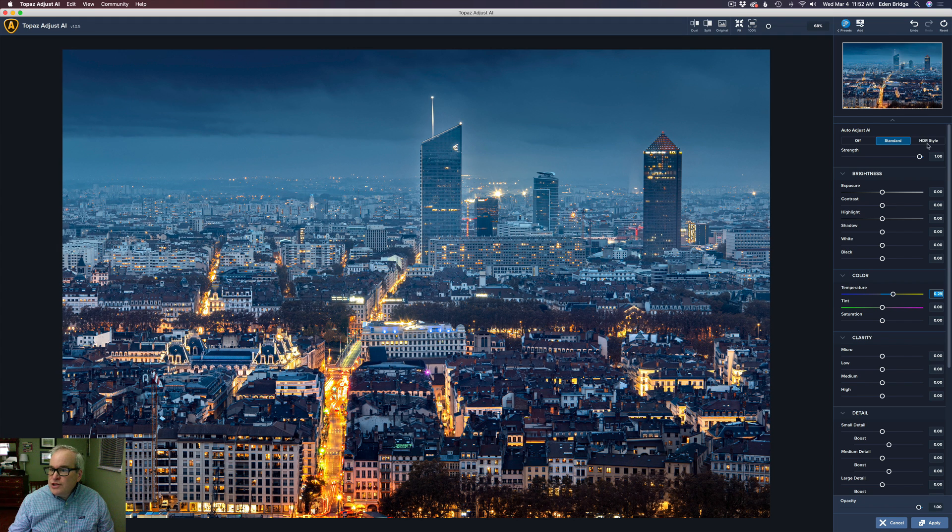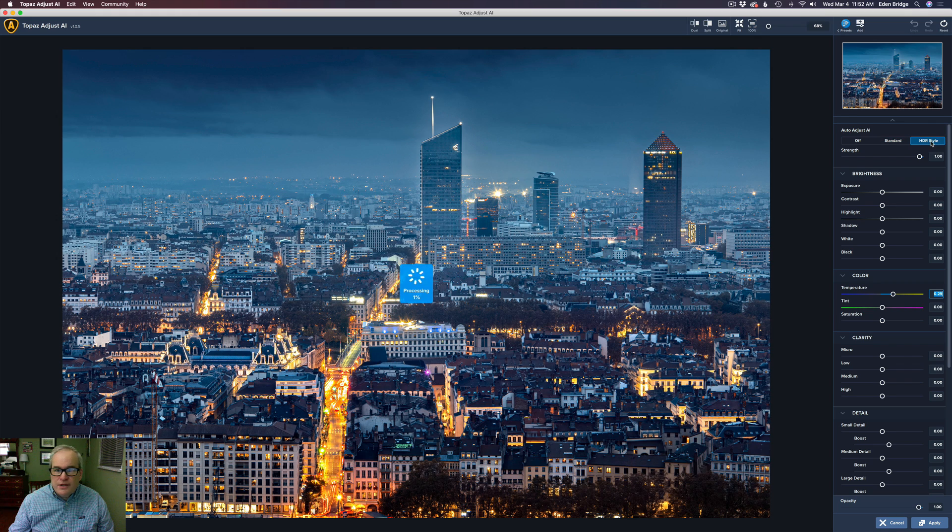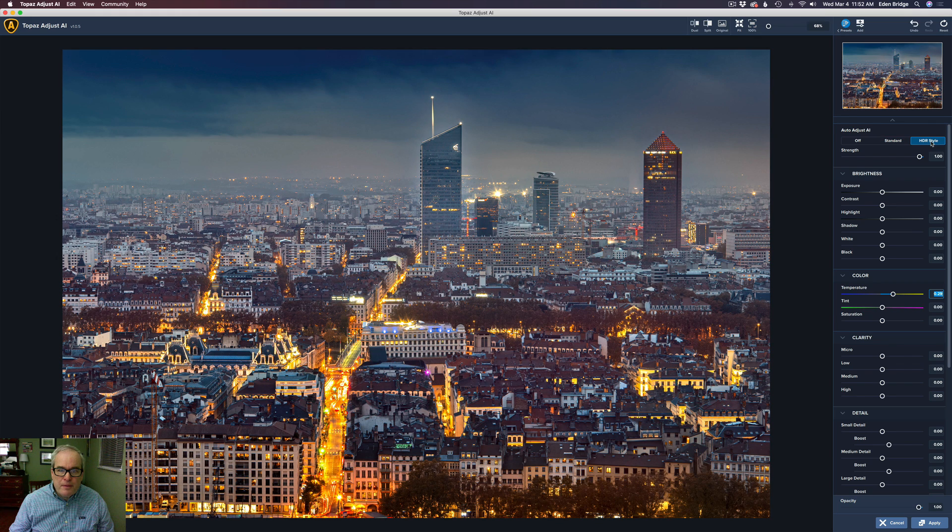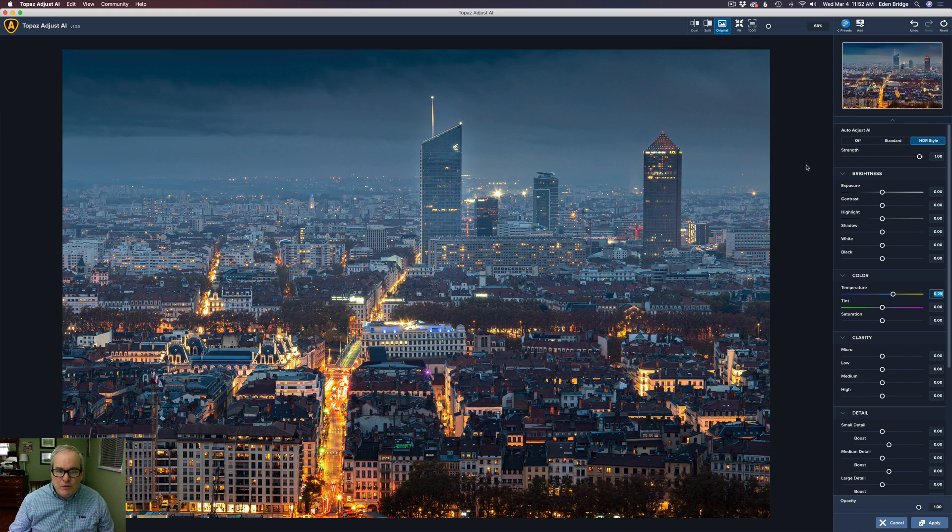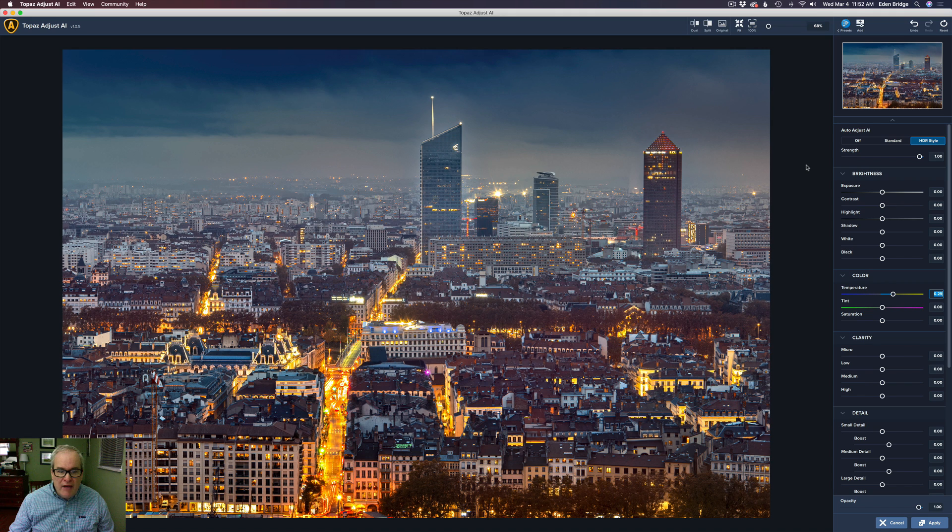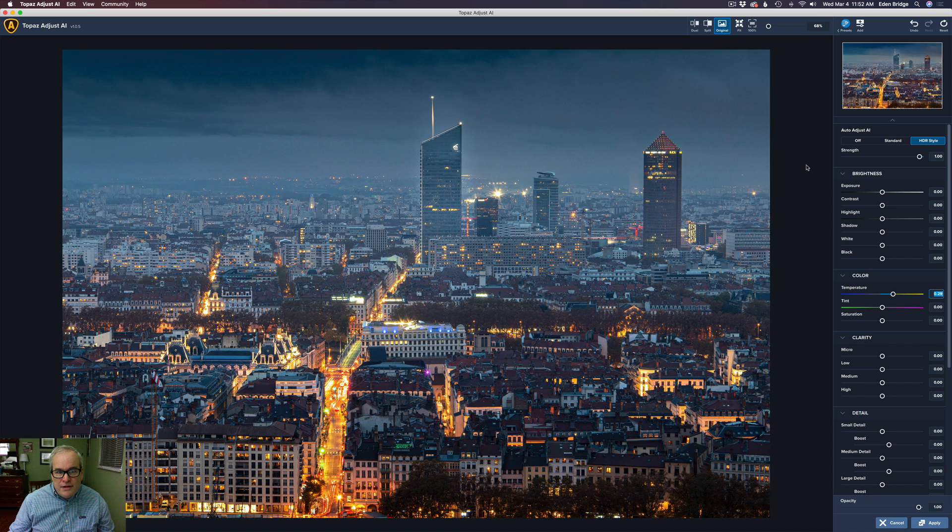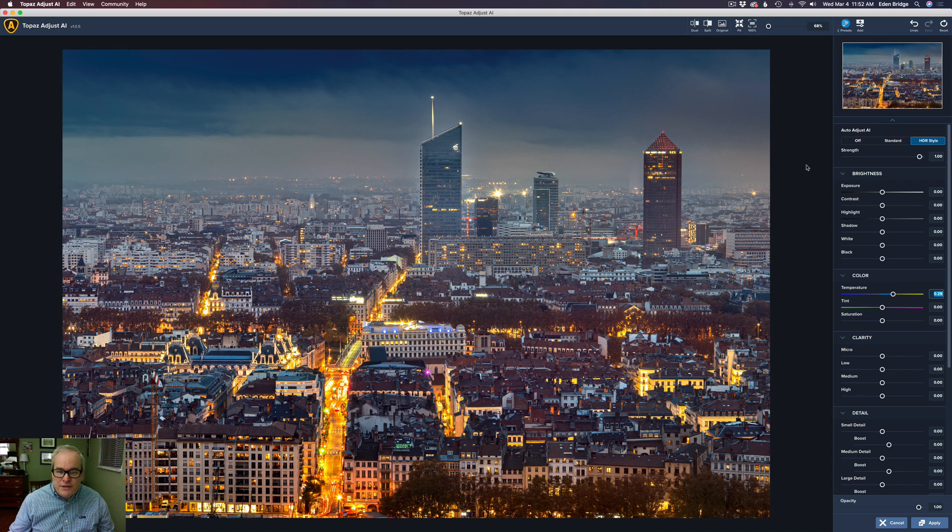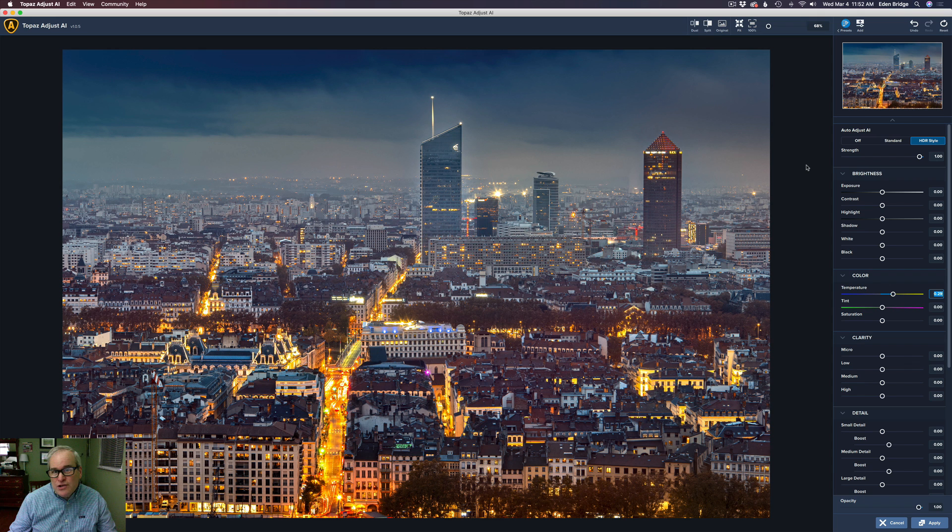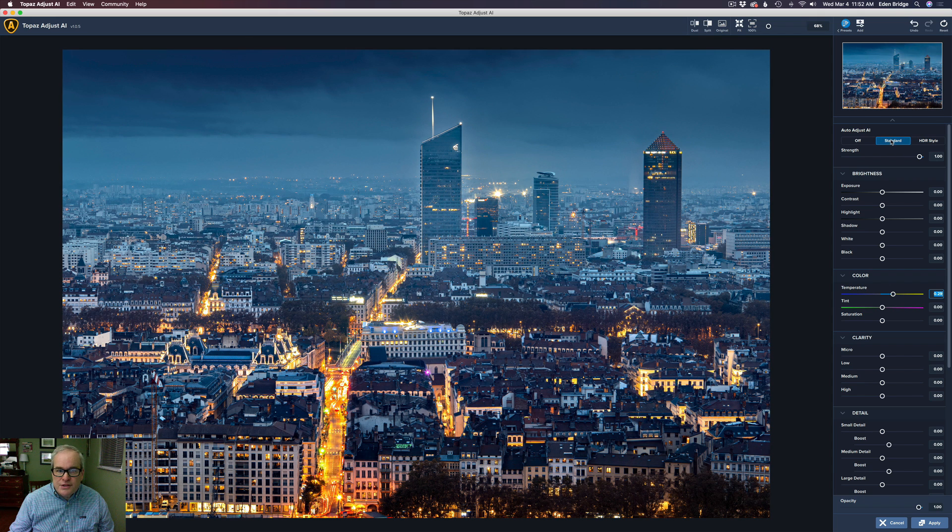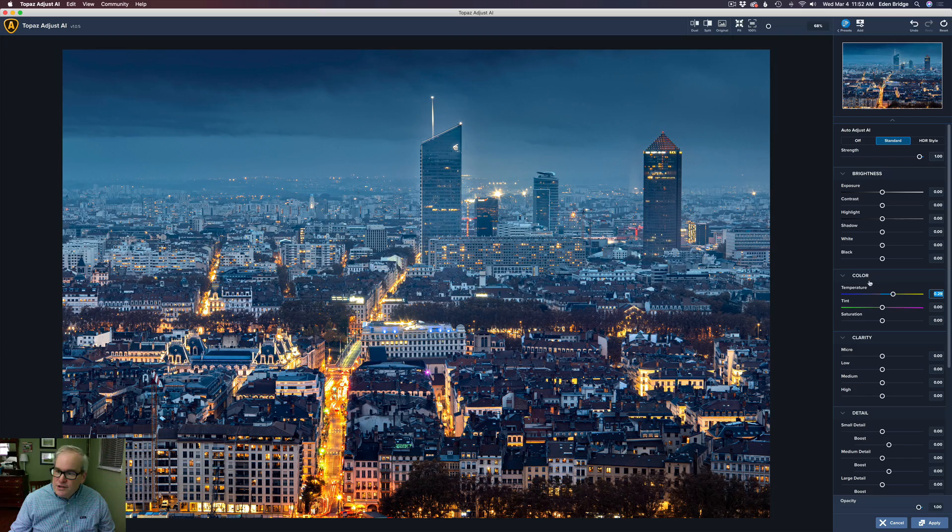It almost looks like standard definition TV, high definition TV. So I really like the results here. Let's click on HDR just to see what it does here. Now that looks pretty nice. Again, here's the before and here's the after. It's a little on the warmer side, but it's not like over the top HDR looking, which is really nice. I'm going to click it back to standard.